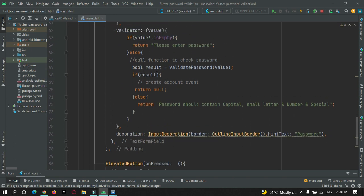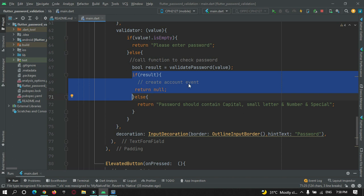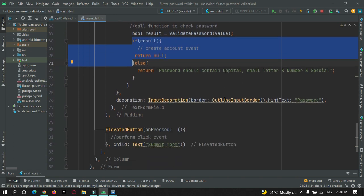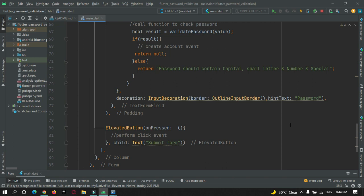Depending on the value, we are going to validate our form. I am passing a message to the user that a password should contain capital, small, number and special character. This is all I have done in my previous tutorial. Now let's begin implementing password strength checking in Flutter through the same Flutter project.